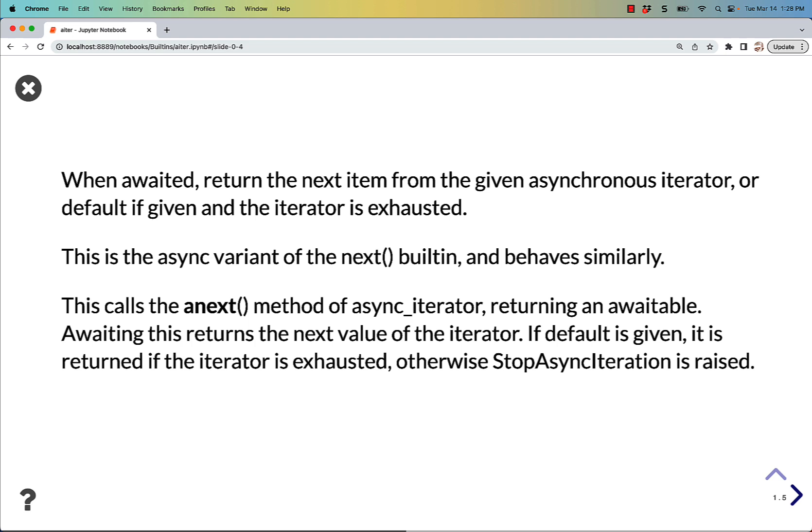This calls the __anext__ method of async_iterator, returning an awaitable. Awaiting this returns the next value of the iterator. If default is given, it is returned if the iterator is exhausted. Otherwise, StopAsyncIteration is raised.